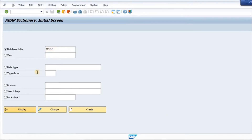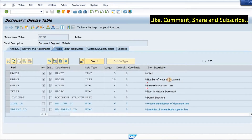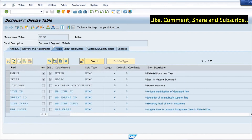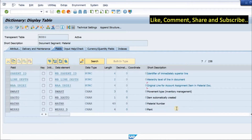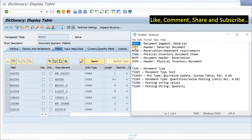MSEG is the material document item table. It has the material document number, the year, the movement type, the material number, plant, storage location, batch, stock type, and so on.